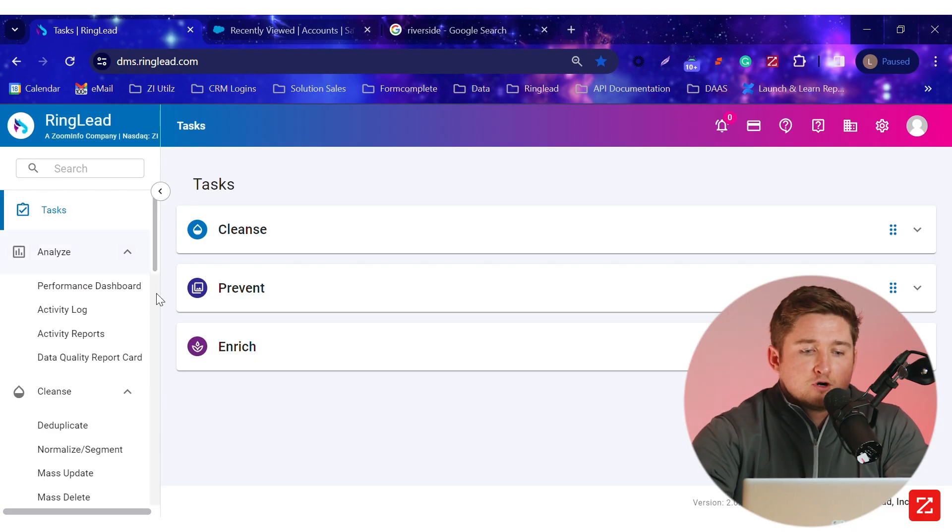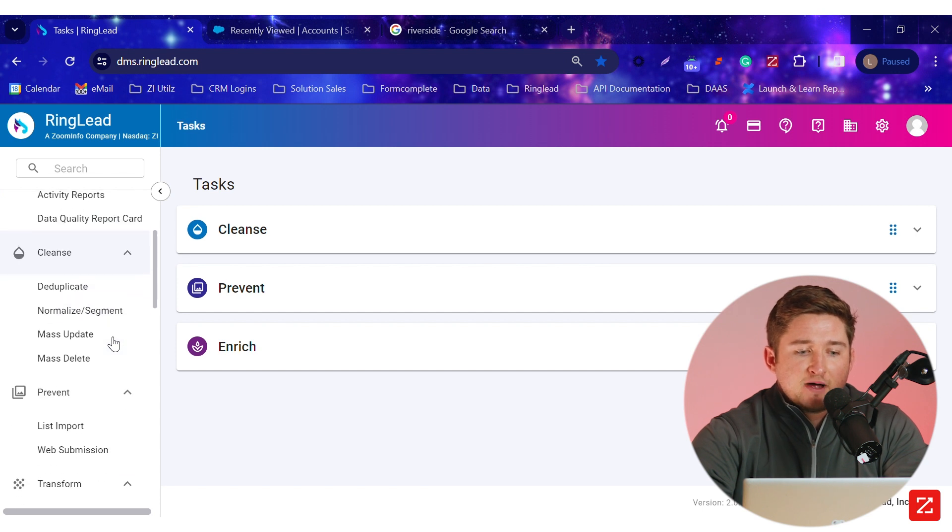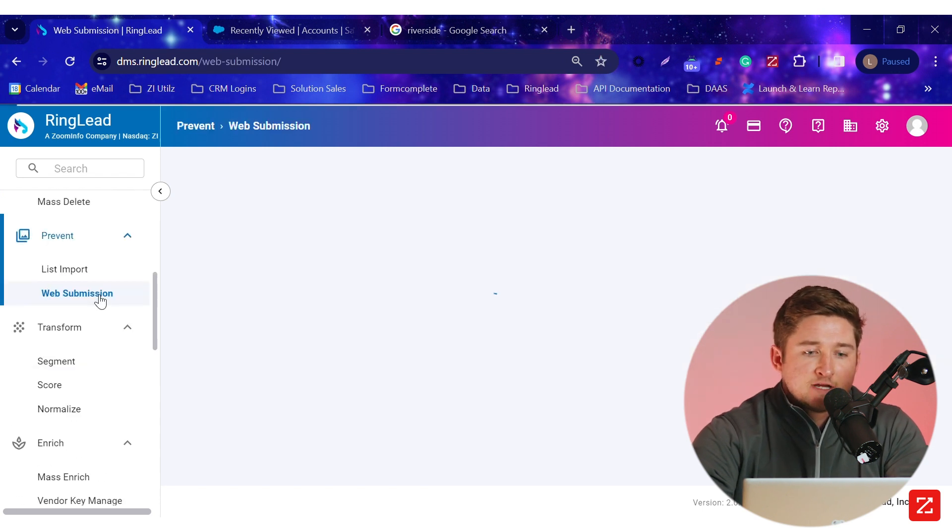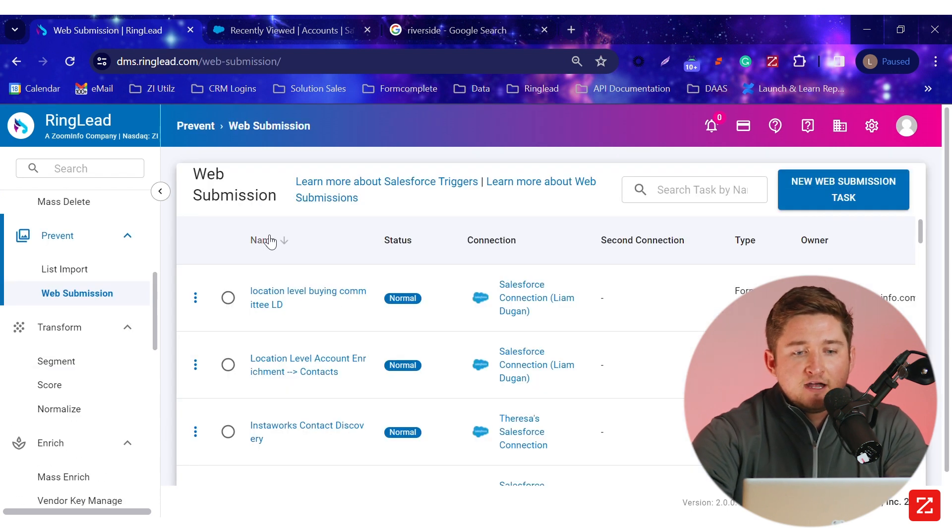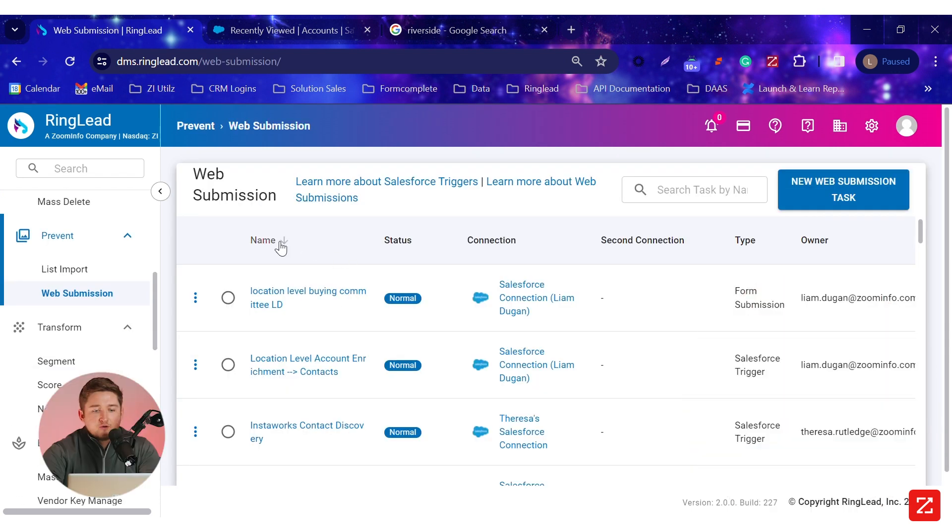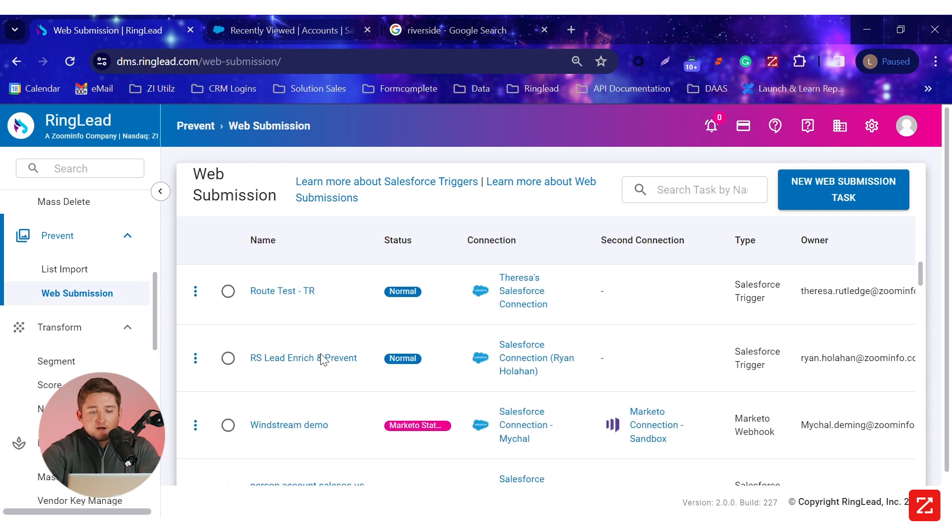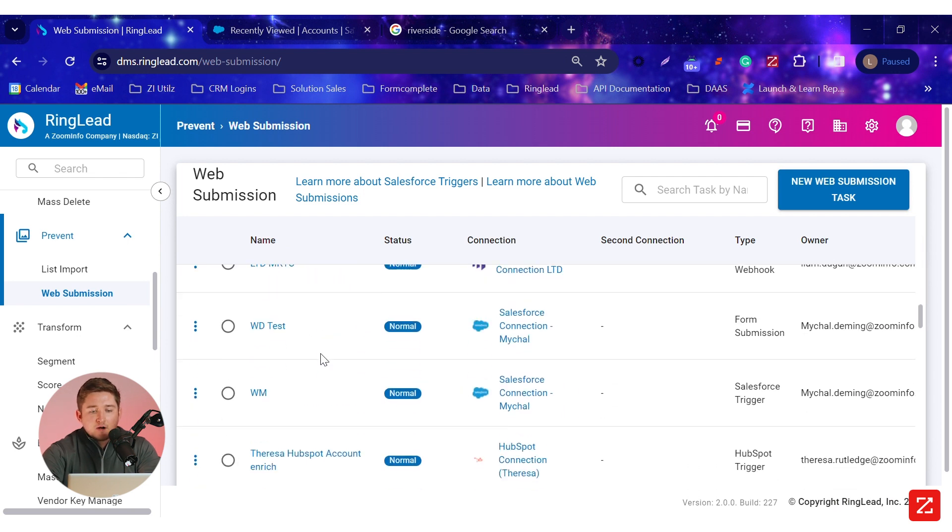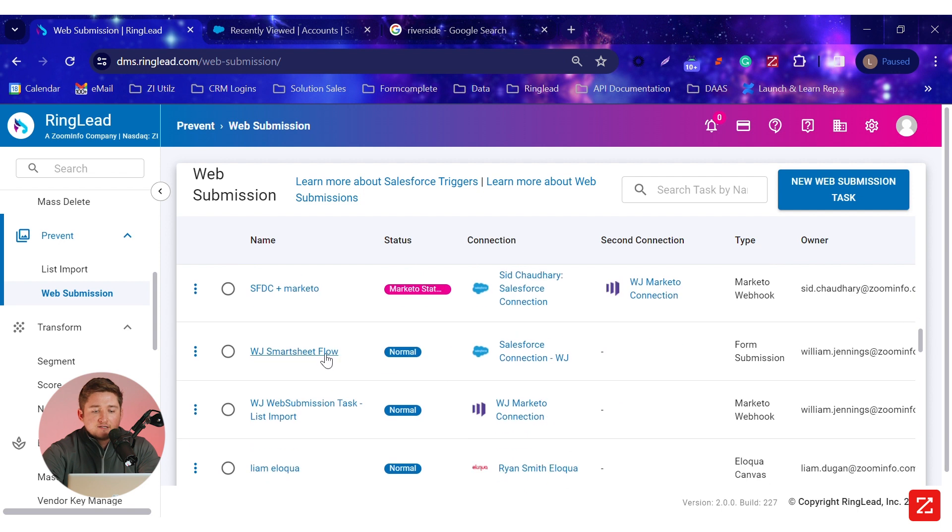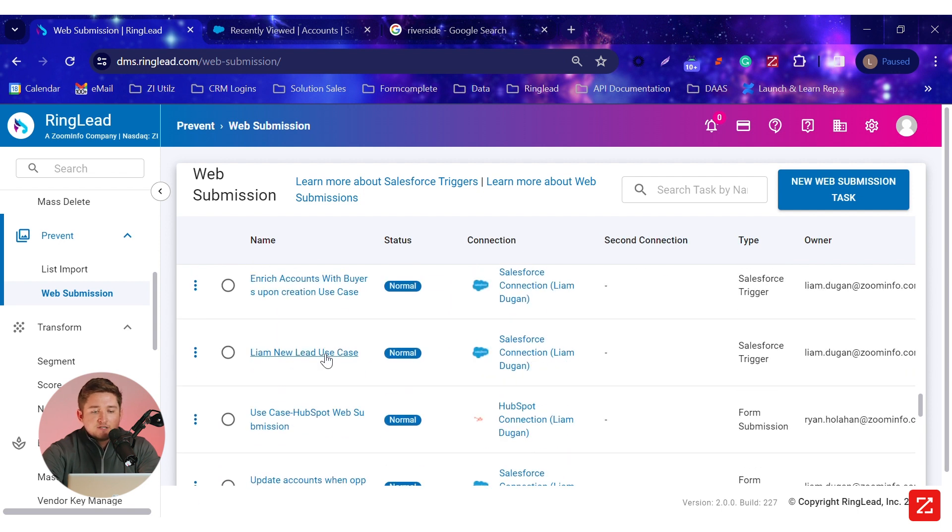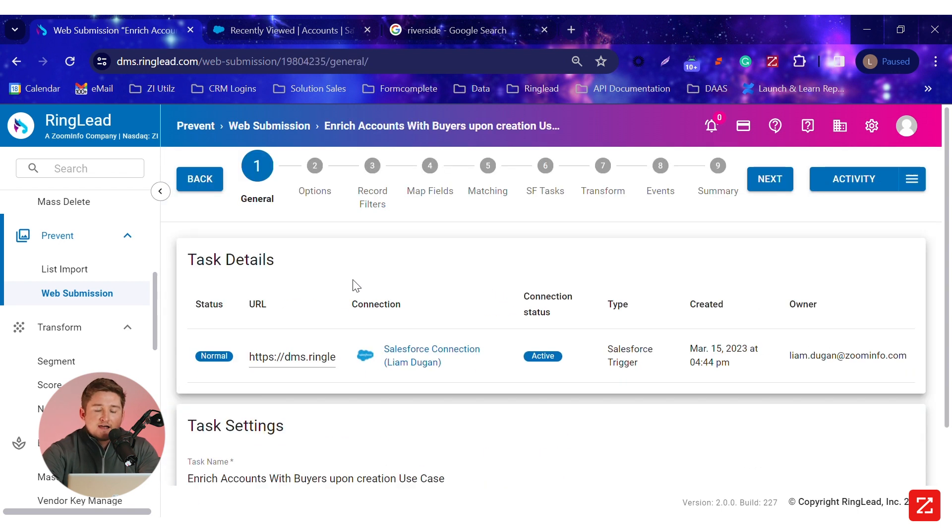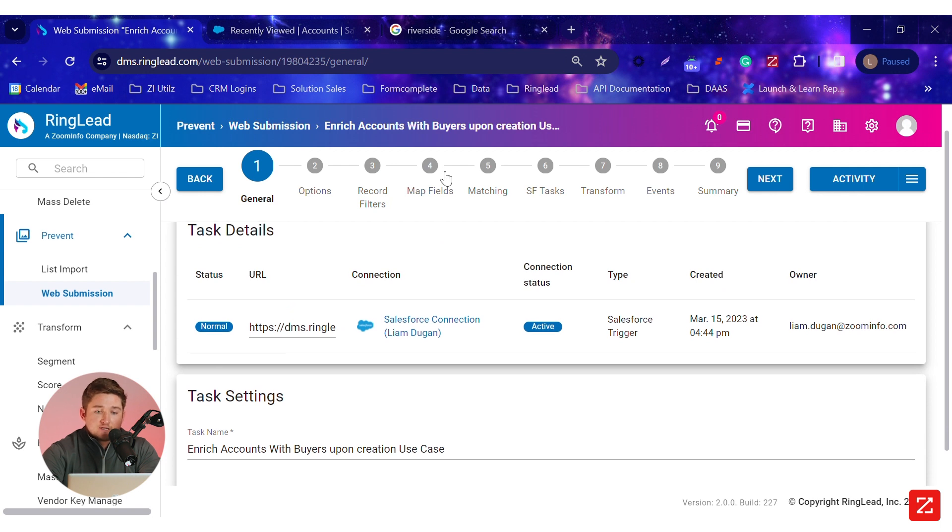Now let's take a look at how this works within the ZoomInfo Enrich Premium application. Now in my case, I'm going to navigate to the ZoomInfo Prevent section where we can set up a number of tasks around how we want to react to data within Salesforce.